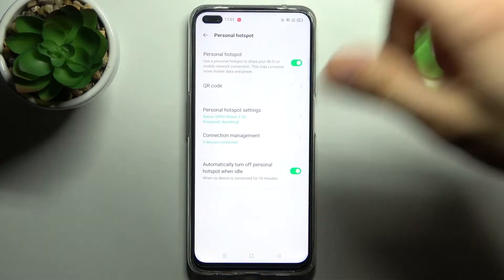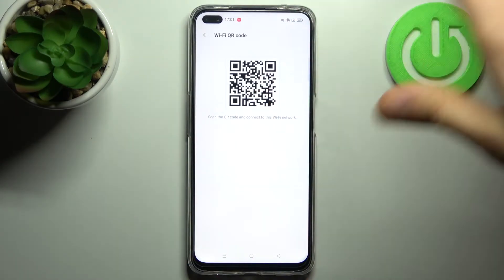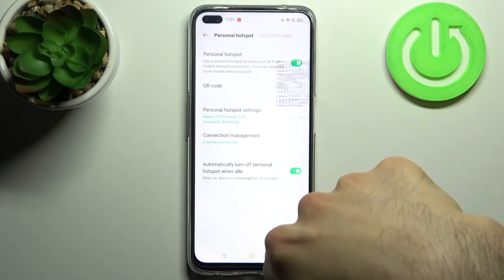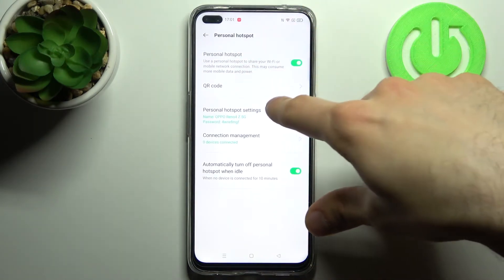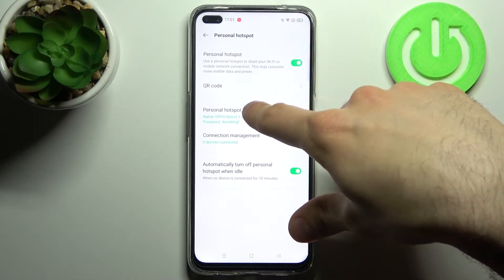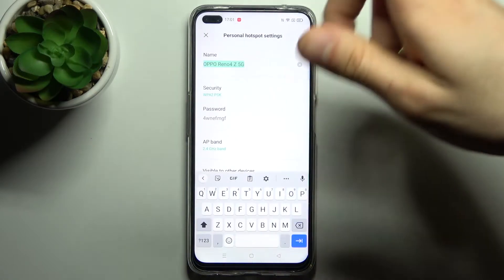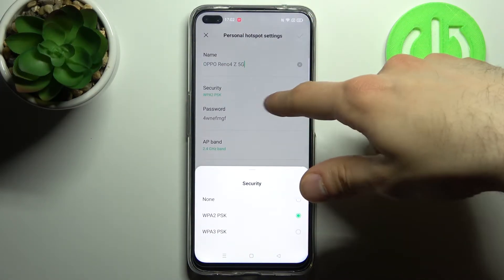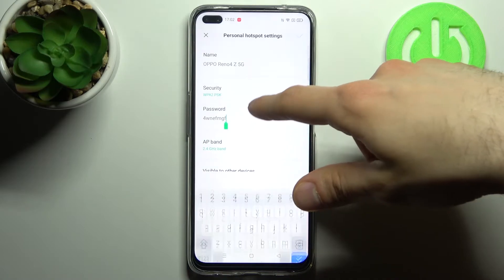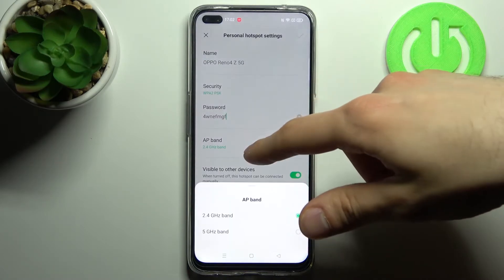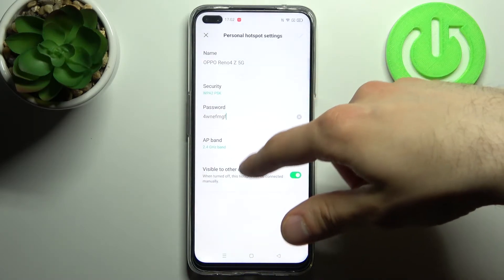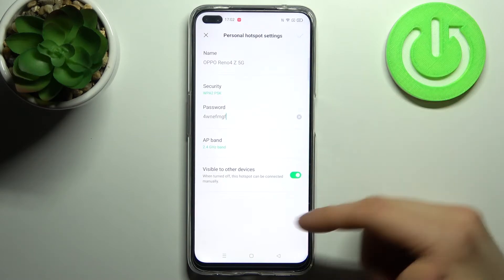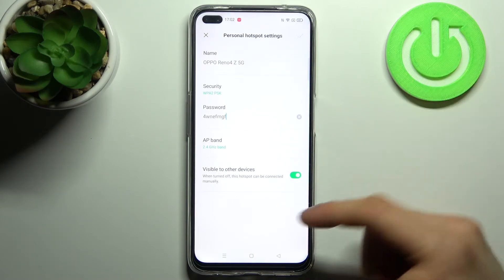Here you can switch your hotspot on, and you can display QR codes to connect to your hotspot. Under personal hotspot settings, you can change its name, select the security protocol, change its password, select the AP band, and set it to be invisible or visible to other devices.